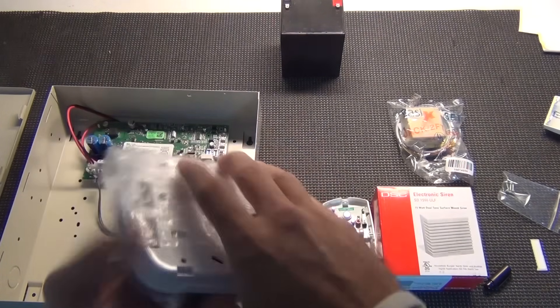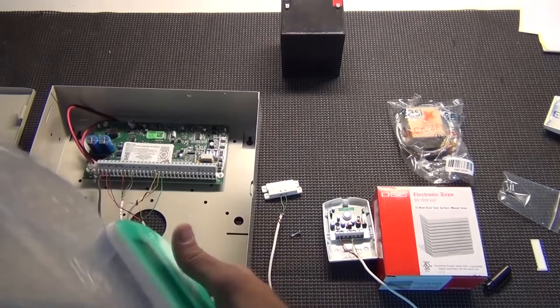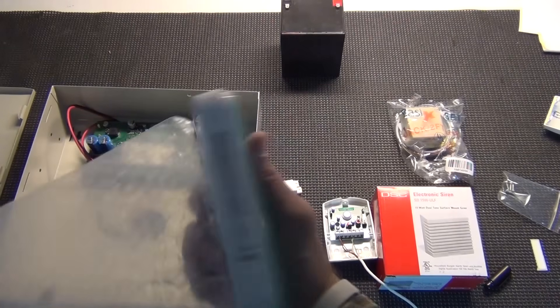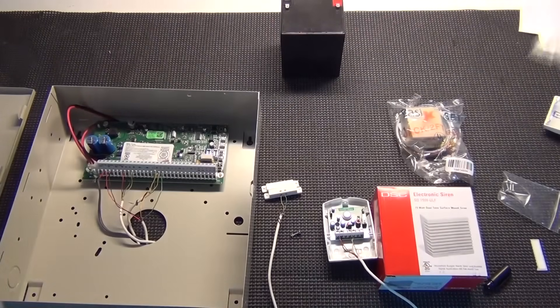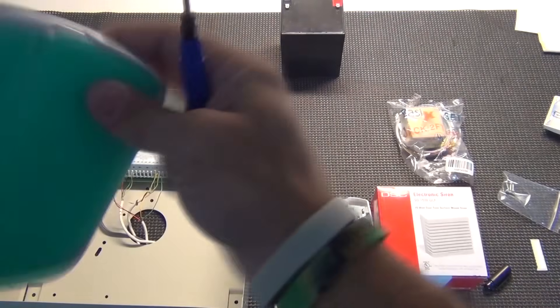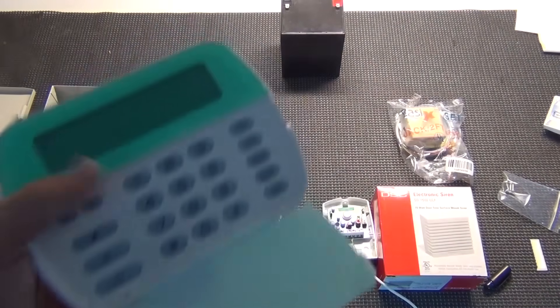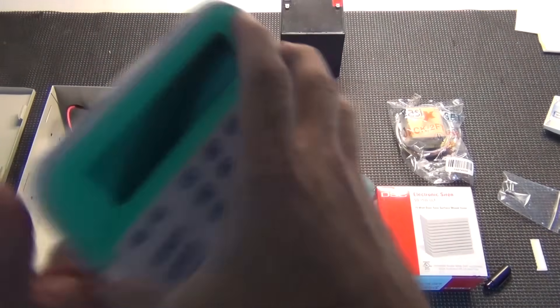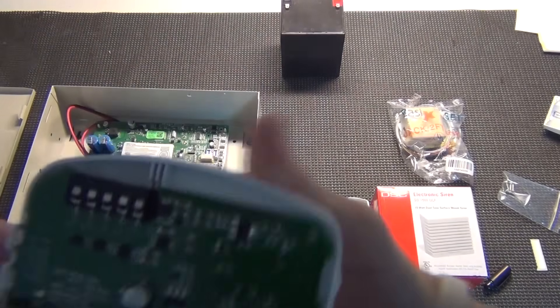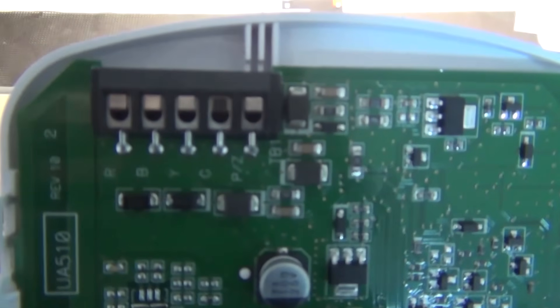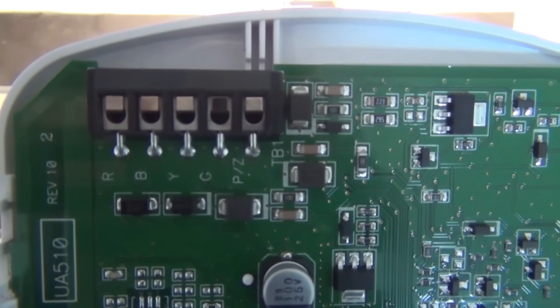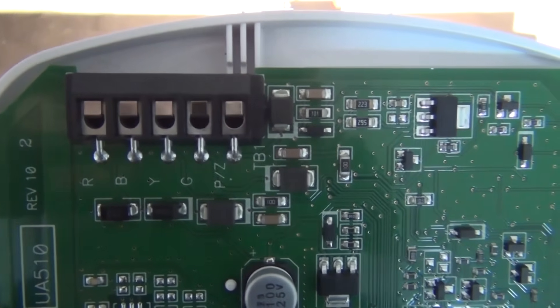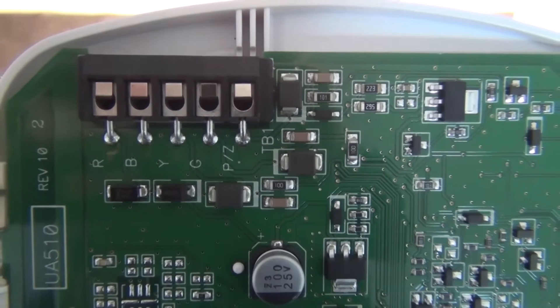Keypad, whether you're using a LED or a LCD, will usually be wired about the same way. You just open up the keypad. You've got the green boards and you've got your terminals right up here. If you can look and see, you've got R for red, B for black, yellow is Y and green is G.